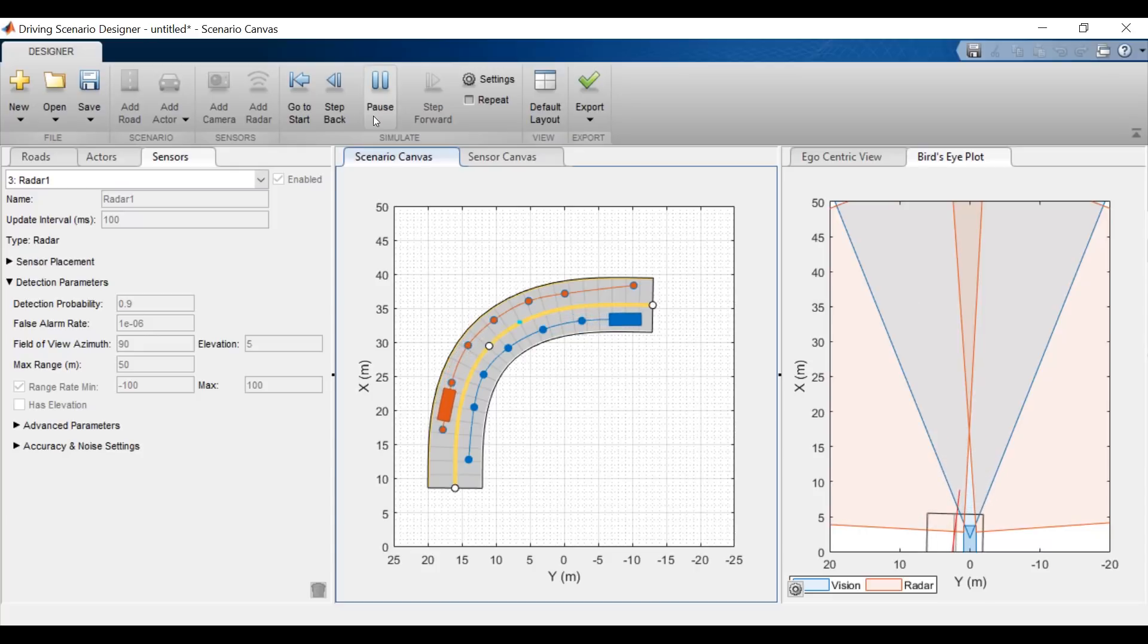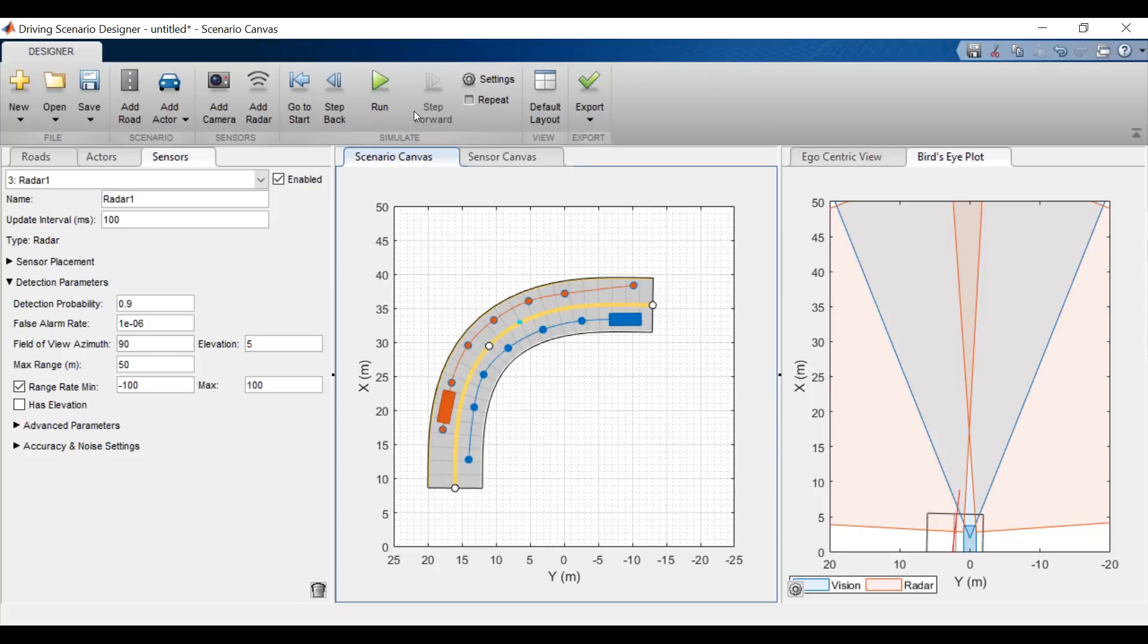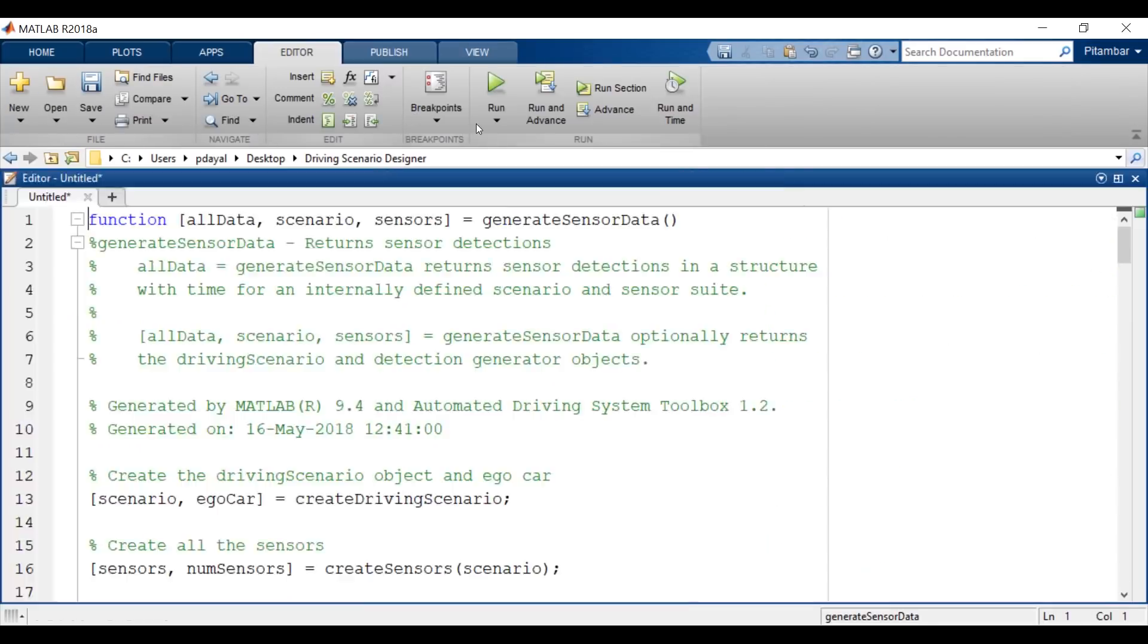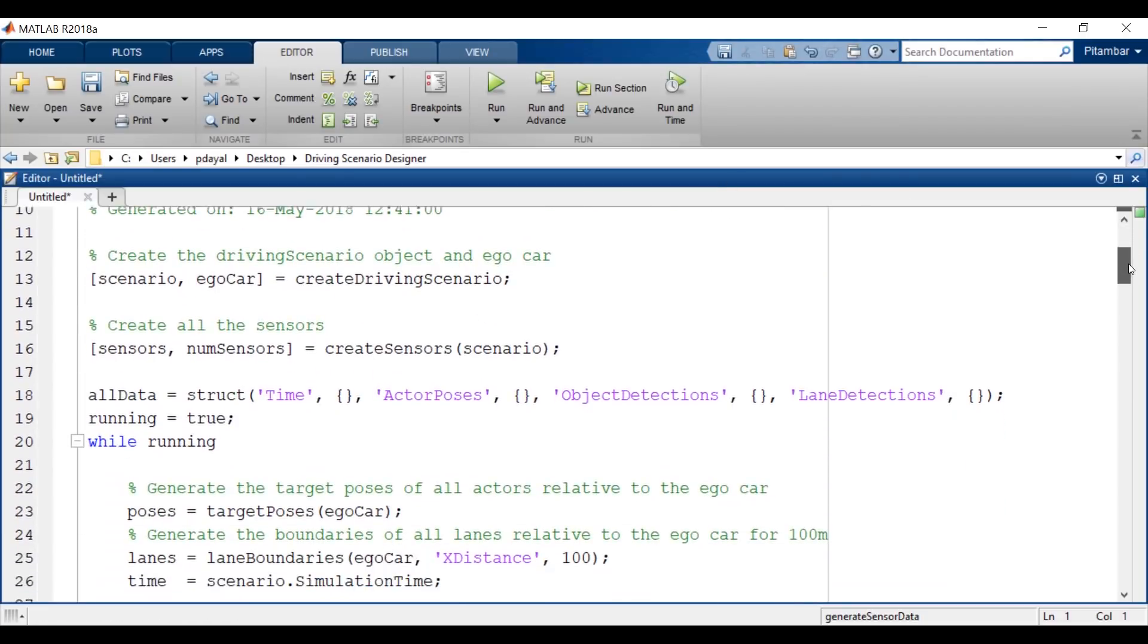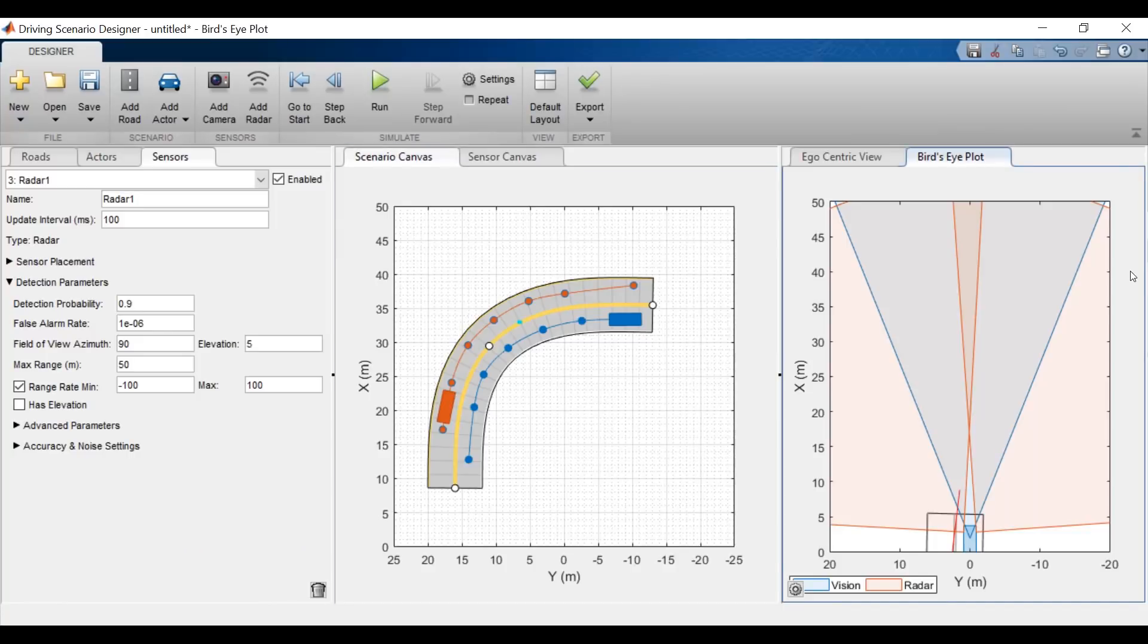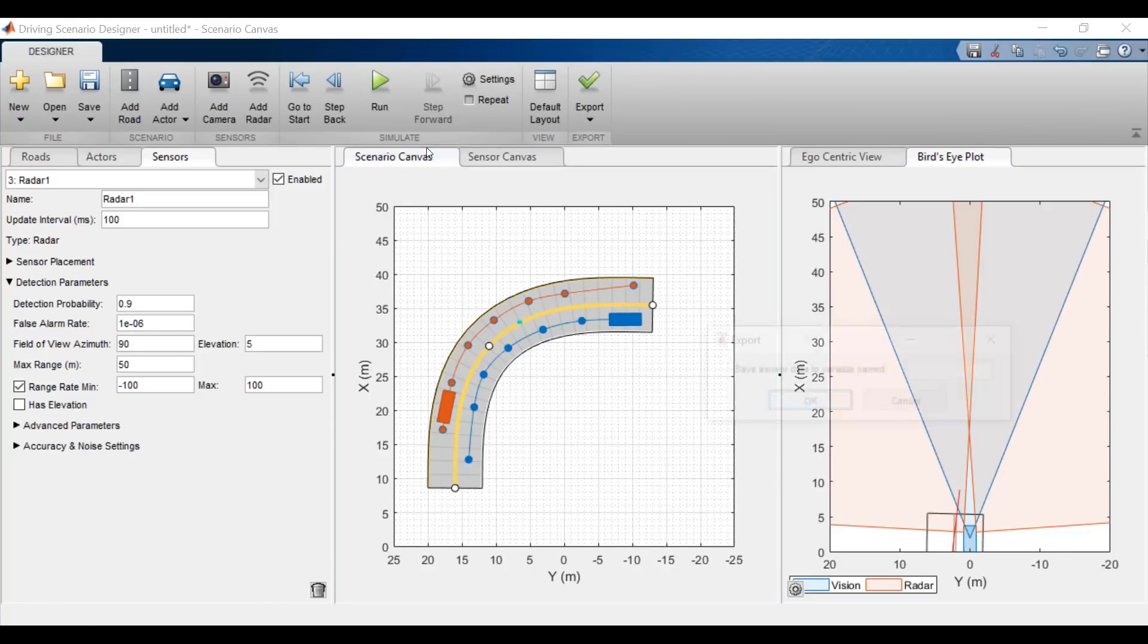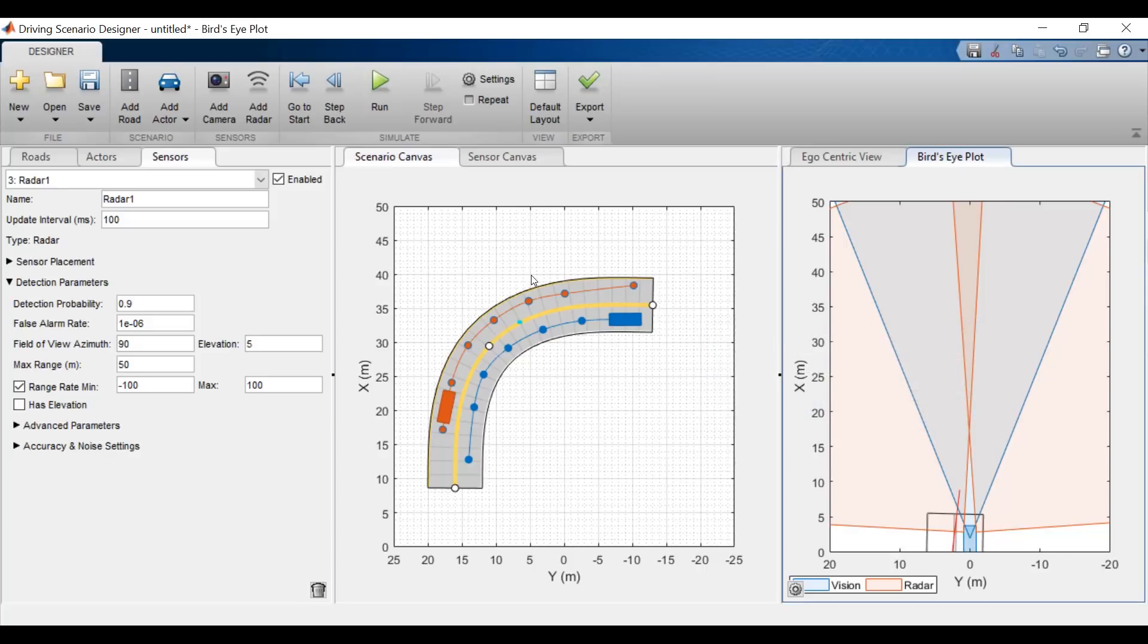So now let's say we're done with this scenario. The question is, what do I do with all of this information? Well, I can start by generating a MATLAB function that defines this driving scenario. When we switch back to MATLAB, we can see the auto-generated code. And I can also export my sensor data. So let's do that and give it an appropriate name. We'll see that a variable has been created in the base workspace.